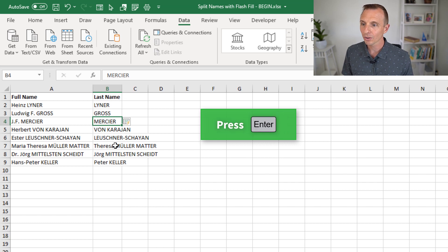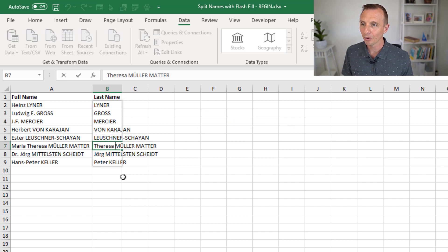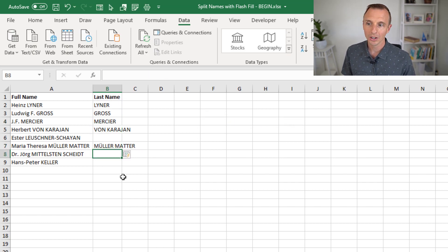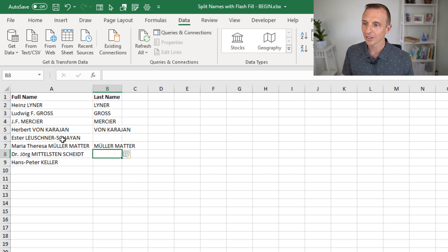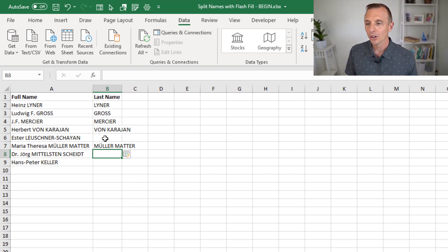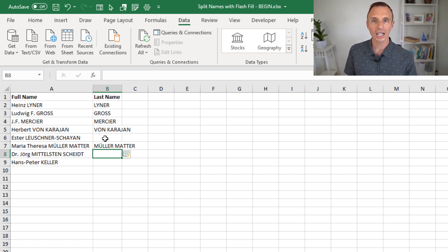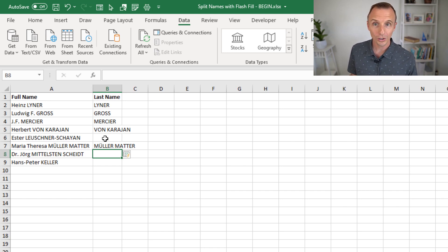We'll try and remove this name here. See what happens. That kind of throws it off. It's not really sure what's happening here. So depending on the size of your data set, you can kind of iterate through and see if Flash Fill will eventually work for you.